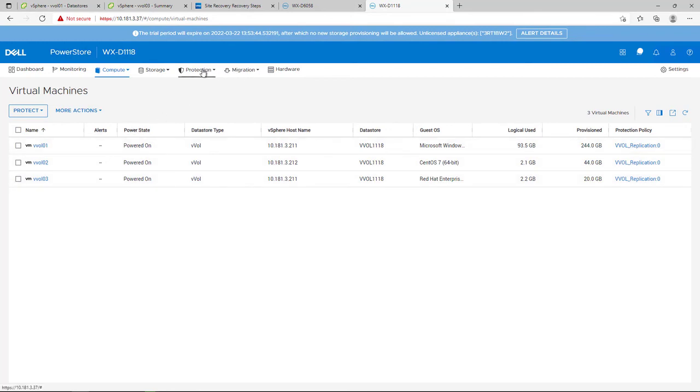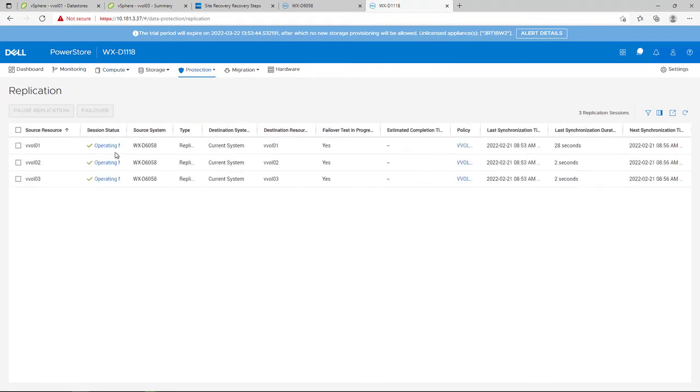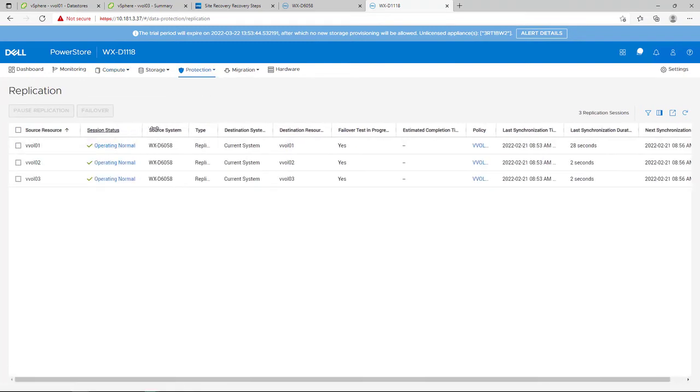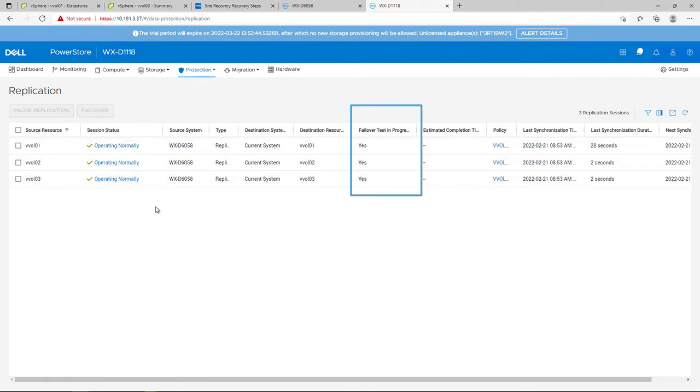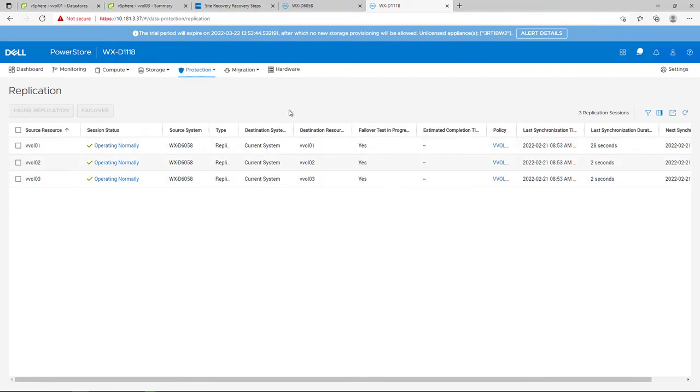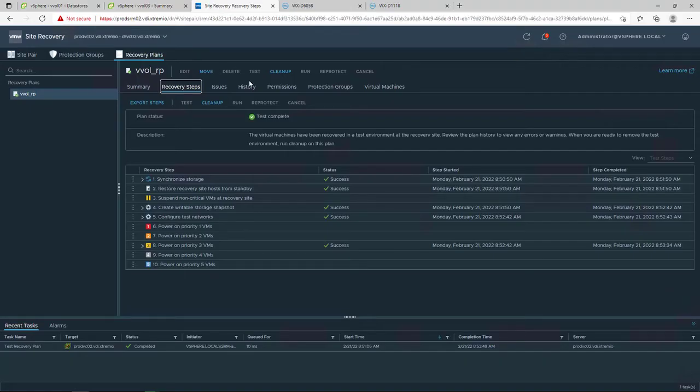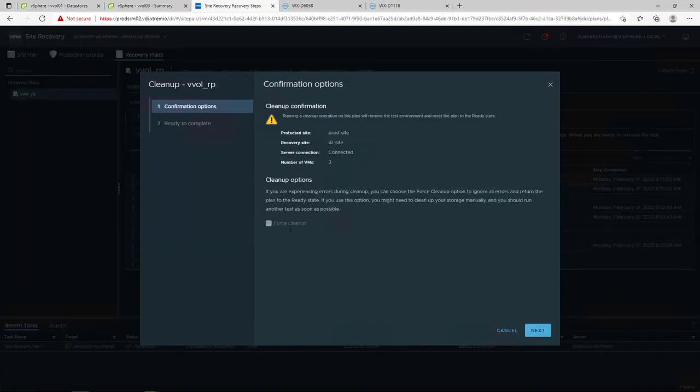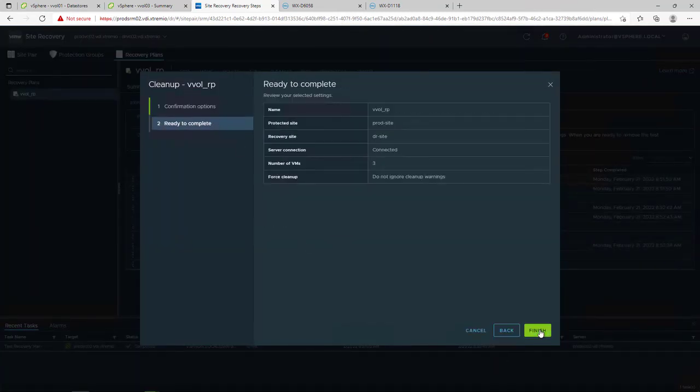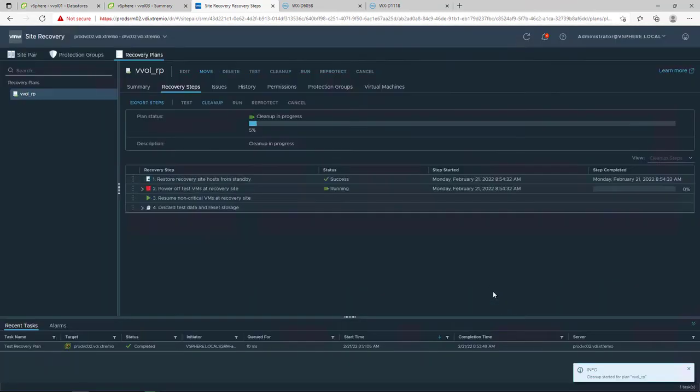By clicking on replication, we can see that replication is operating normally. The failover test is indicated on PowerStore column where the failover test in progress is now set to yes. The cleanup task would destroy the test VMs and change the PowerStore replication session into normal state. The writable snapshots with test data get deleted with that operation.